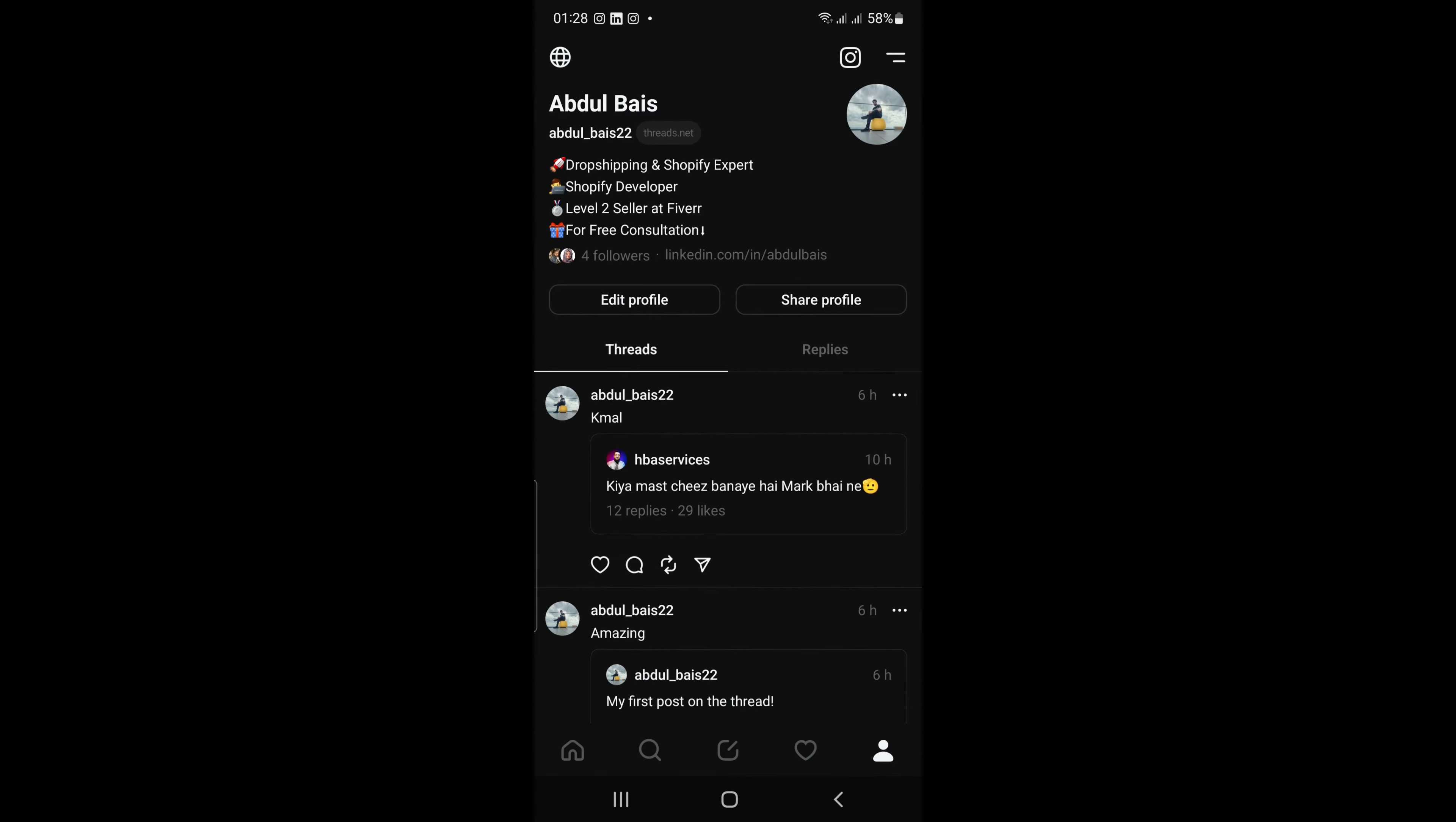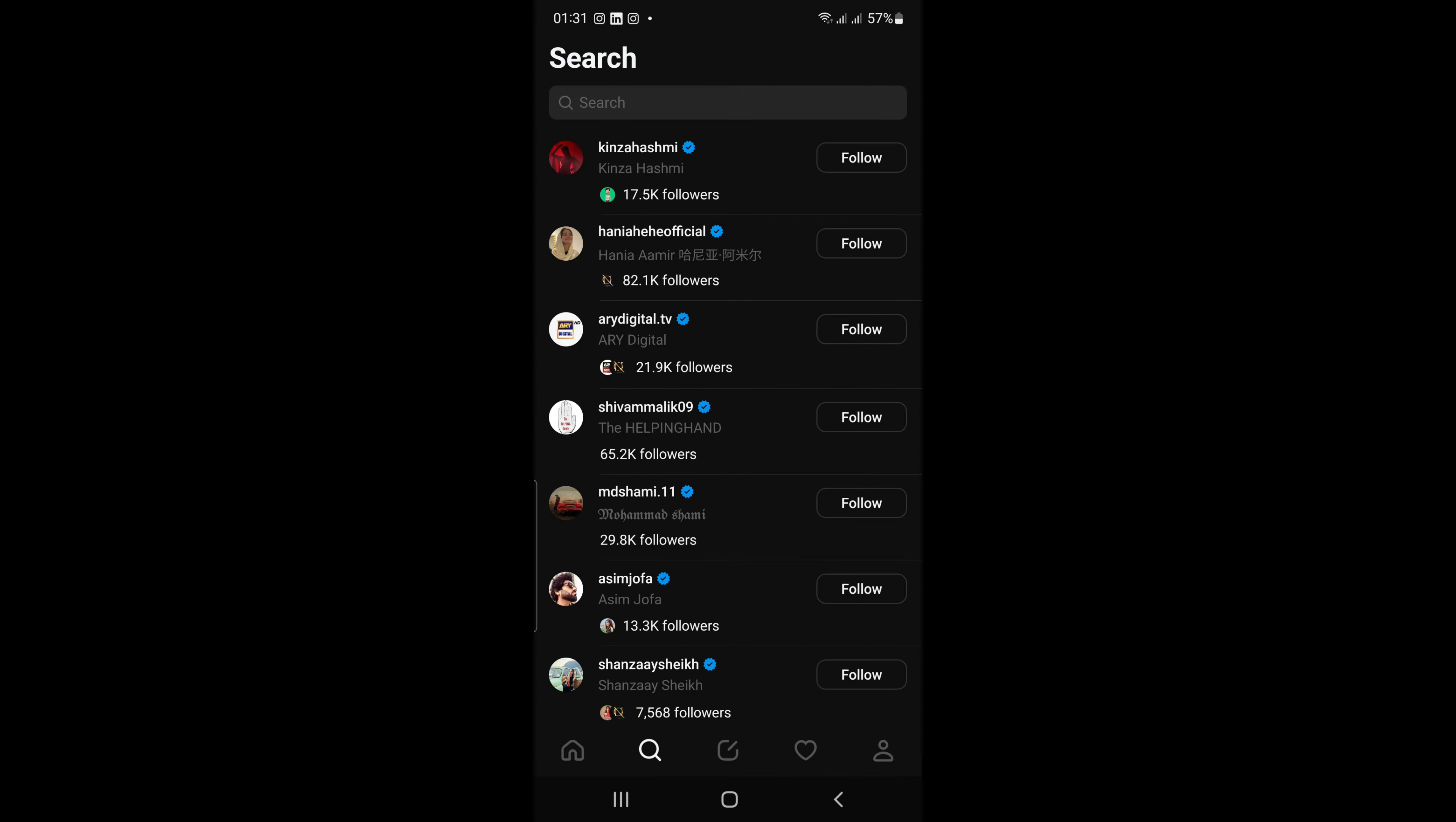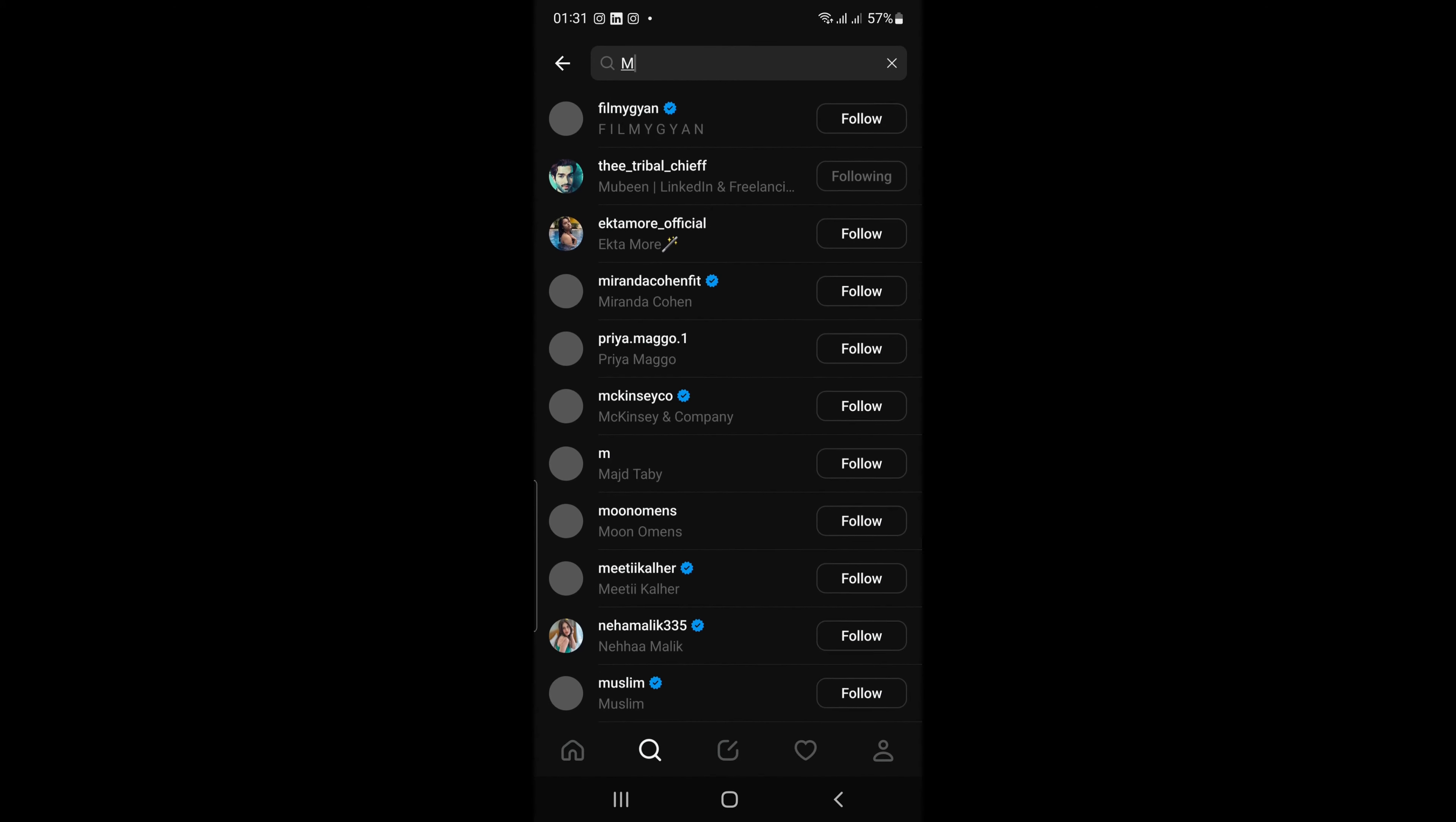To start using Threads, you'll need to add some friends. You can do this by searching for their usernames or importing your contacts. Once you've added some friends, you can start posting and messaging.